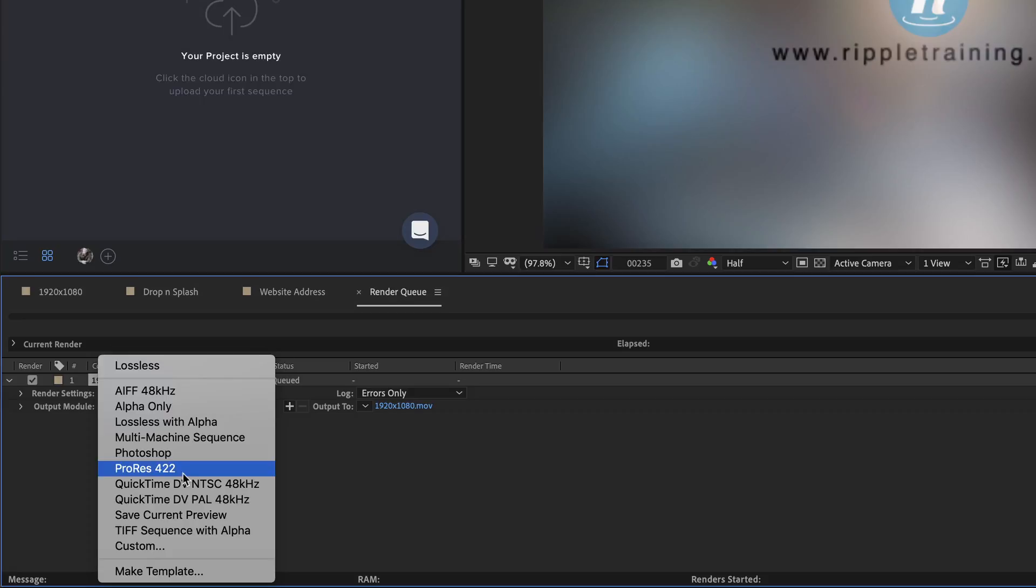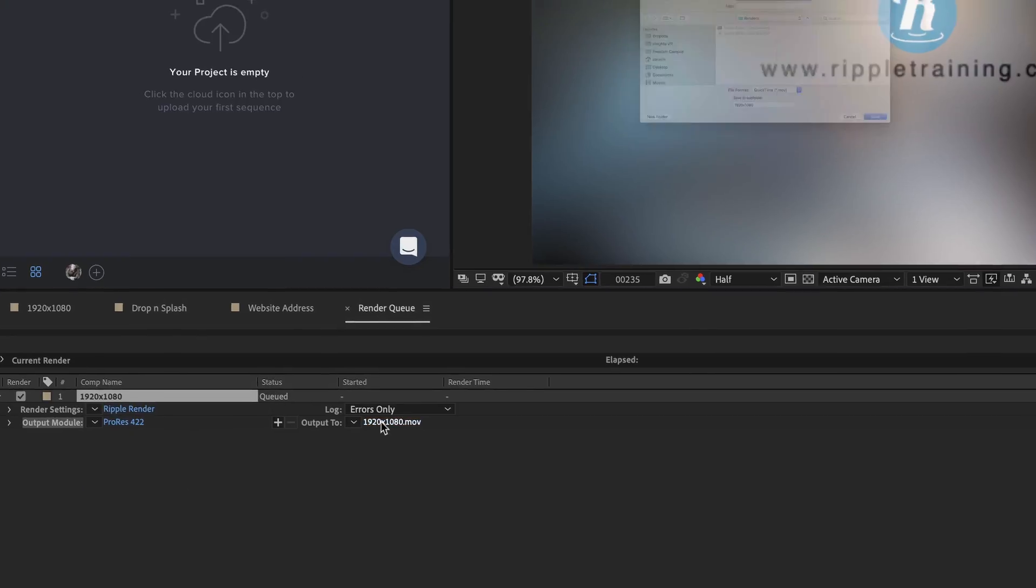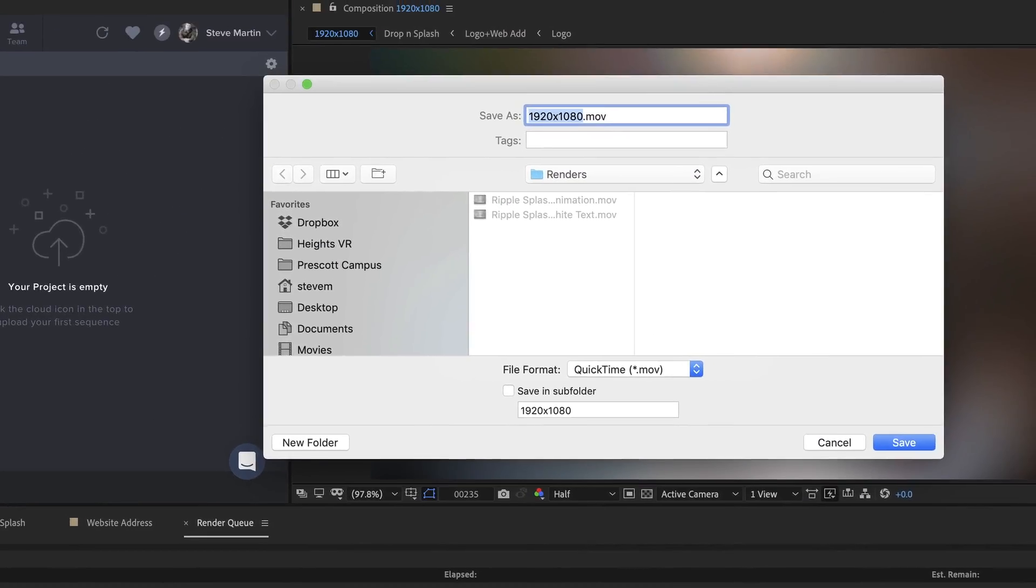For this movie, I'll be rendering out a ProRes version of my animation. Lastly, I'll click Output, name the movie, and click Save.